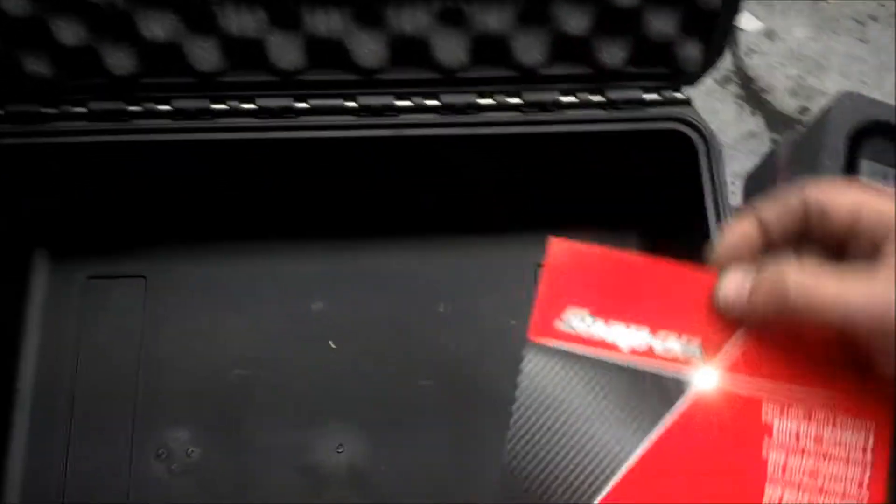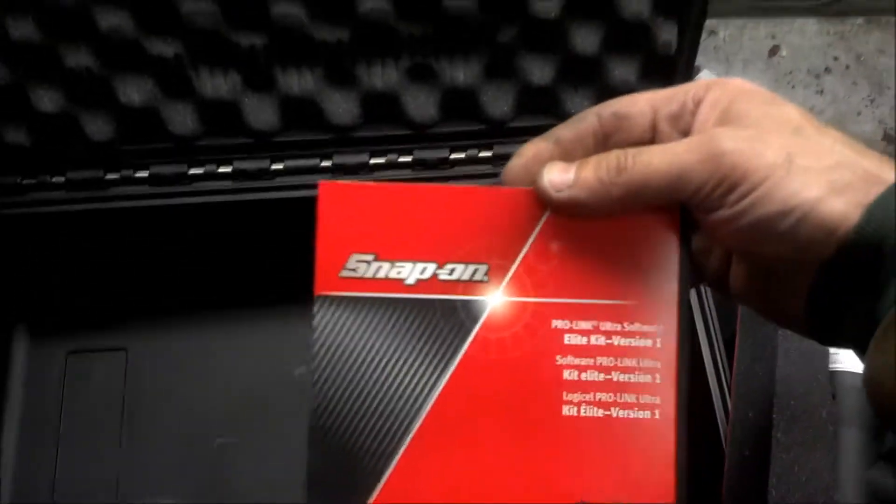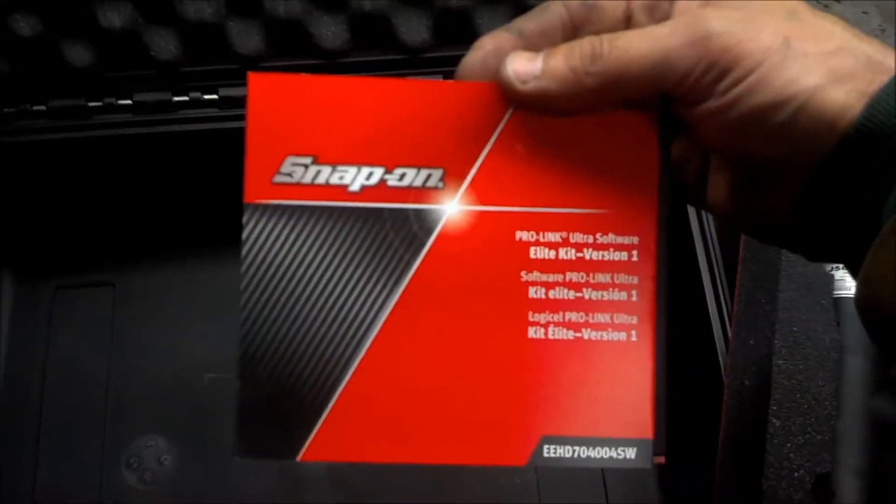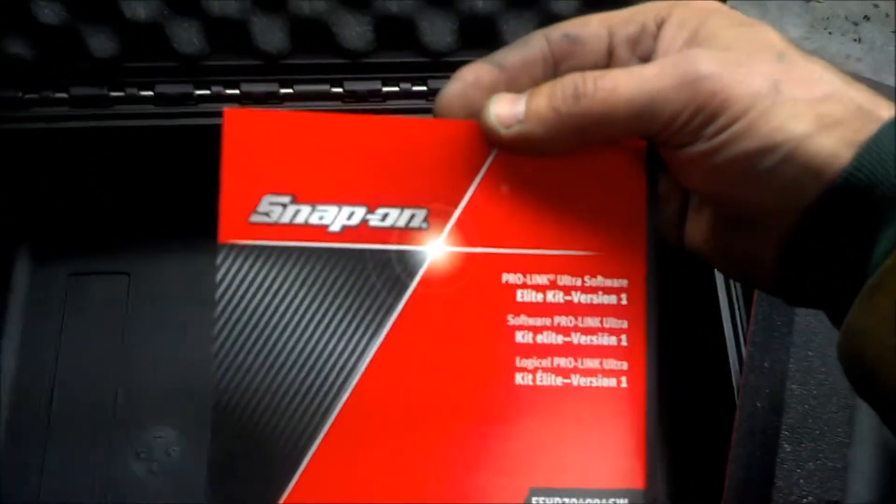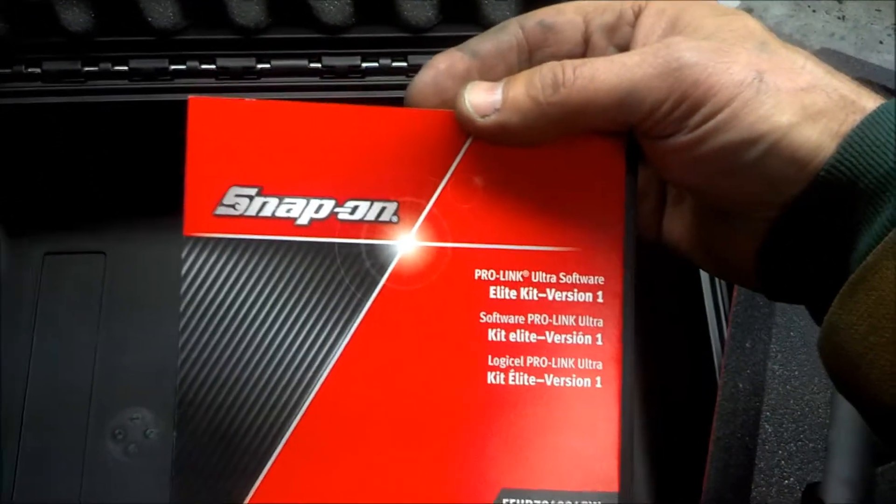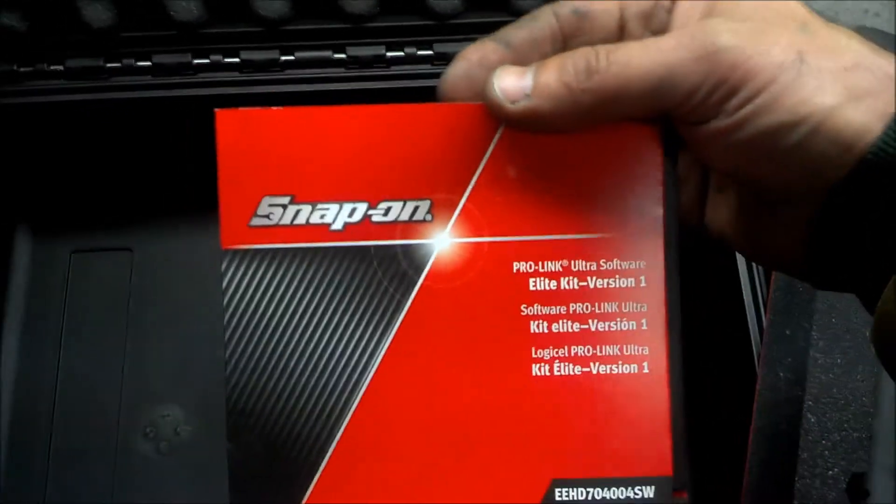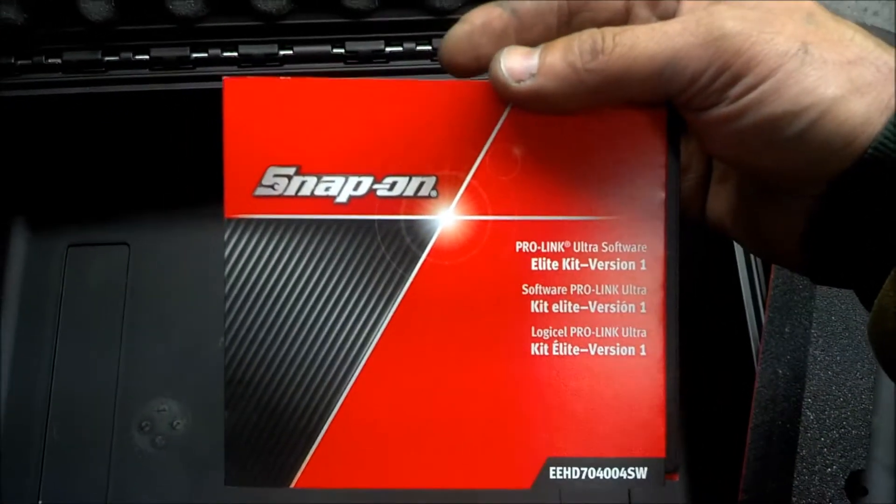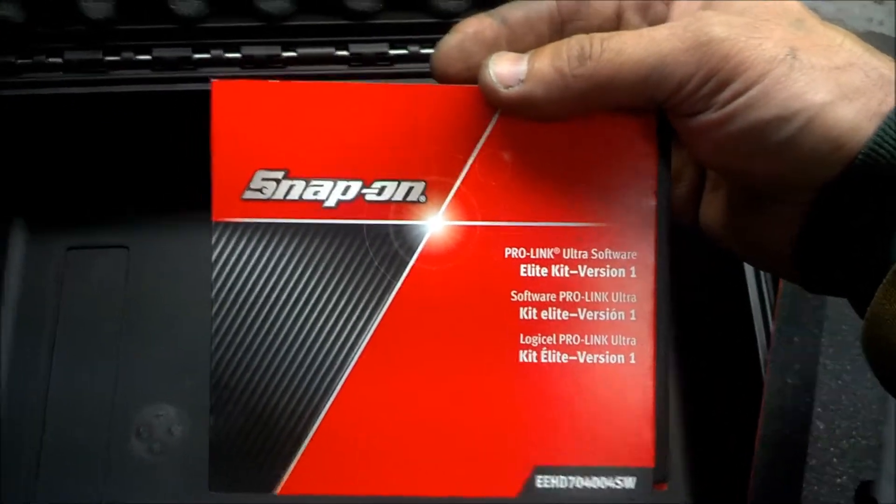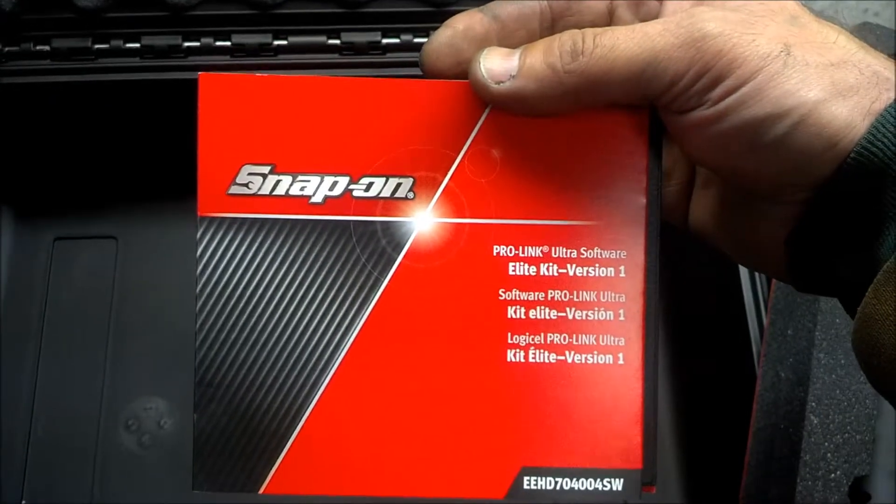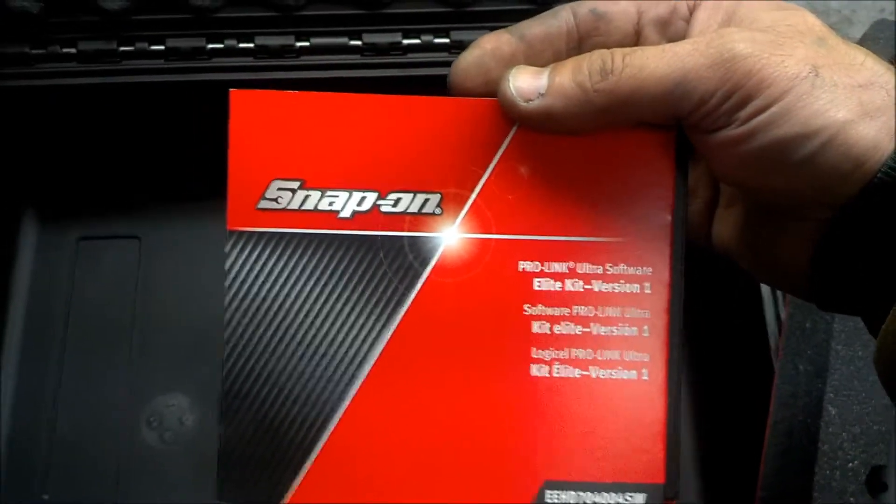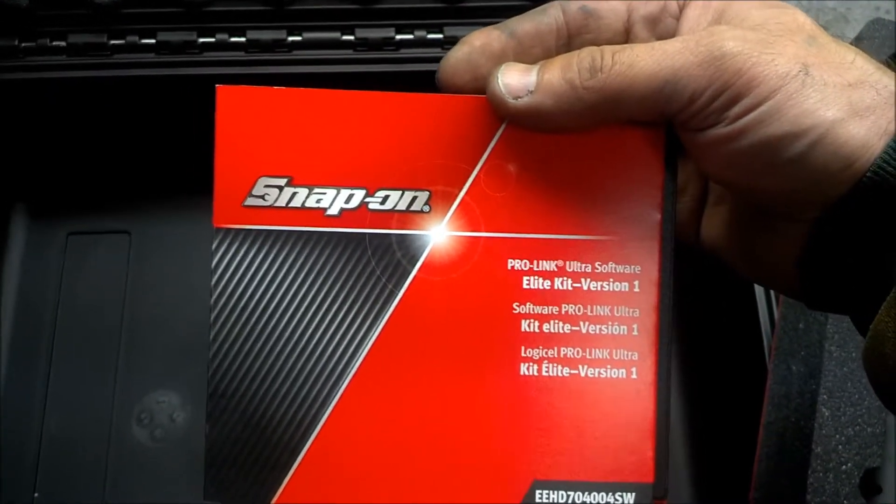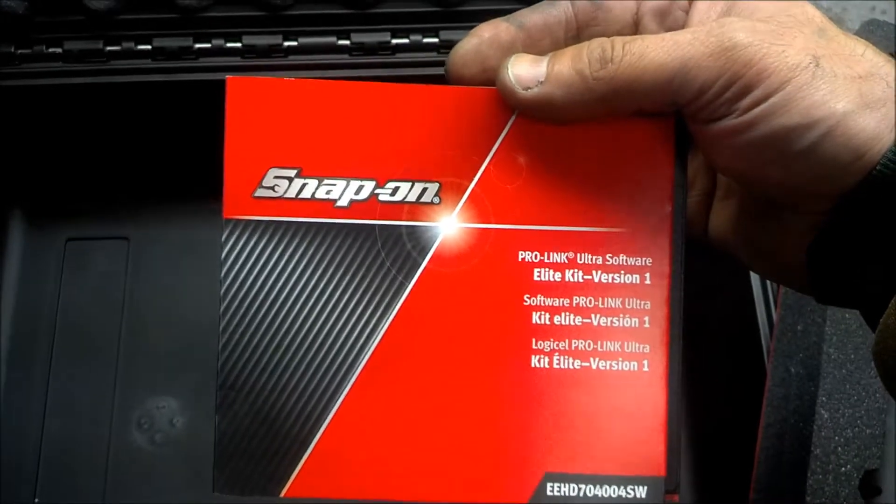And then at the bottom, we have our CD and this is whatever software you bought. So let's say you bought Allison Transmission, Bendix Wabco and Mercedes-Benz. You would have a CD for each one of those software titles, but if you buy the elite kit, it comes with all of the software and a single software code. So I'll show you what I mean by that in a second. Let me get this stuff put back in the box.